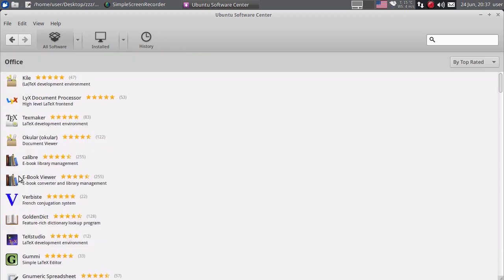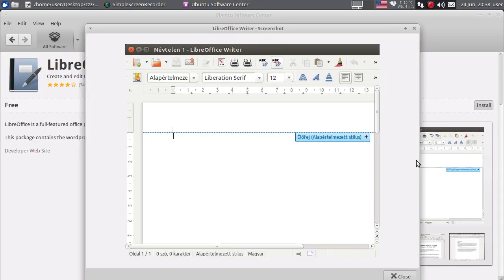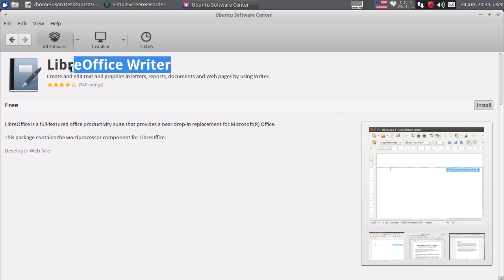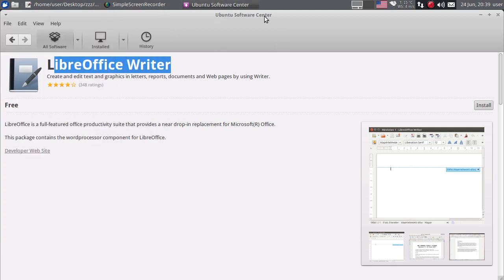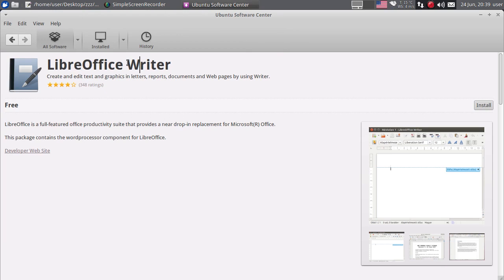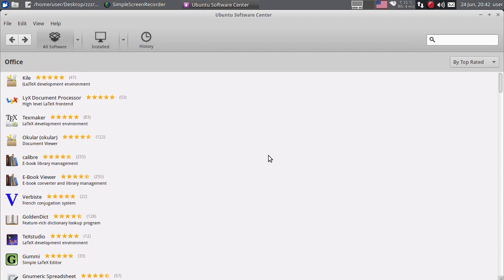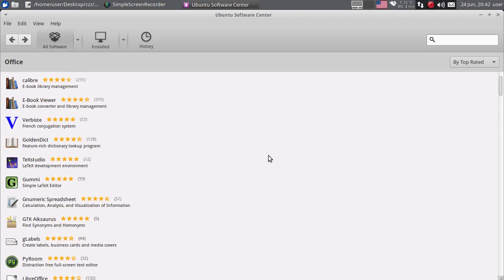Zatim imate ovdje Office kategoriju. Izdvojio bih Libre Office. Ako želite da instalirate Libre Office, jednostavno kliknite na Install. Ja imam instaliran Libre Office, međutim nisam ga instalirao iz Ubuntu Software Centera niti sa alternativnog repozitorijuma. Skinuo sam deb-pakete sa zvaničnog Libre Office sajta i instalirao ih, jer tamo nije posljednja verzija Libre Officea. Inače, Libre Office nije jedini Office paket na Linuxu, ima ih još, ali meni najviše odgovara Libre Office.